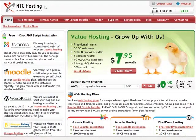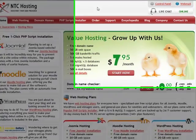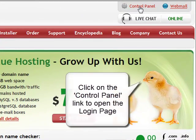First, you need to log into your web hosting control panel. To log in, use the control panel login link in the upper right corner of the screen.